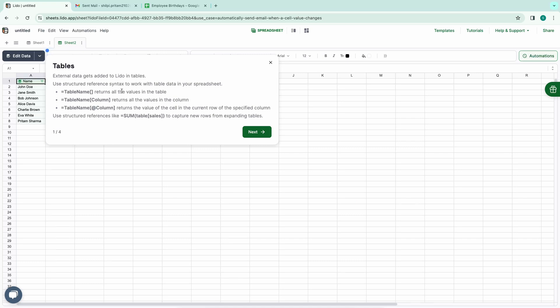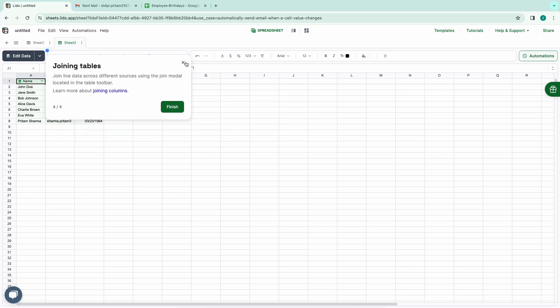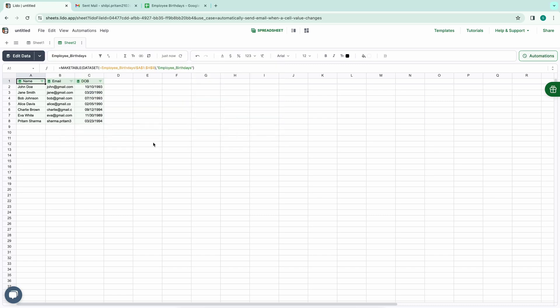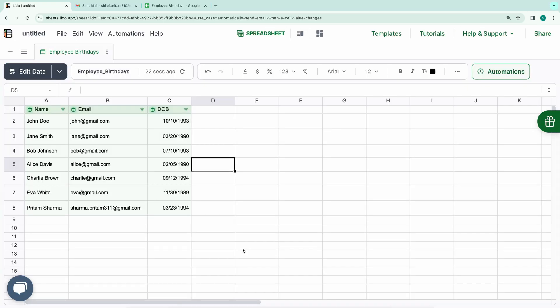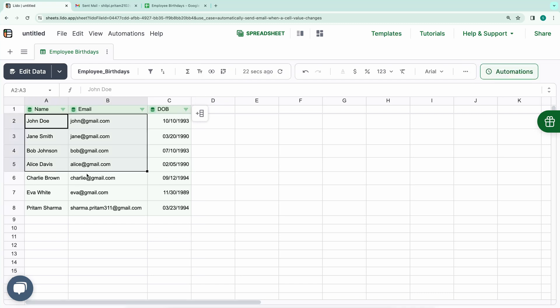Following this process, Lido will convert the selected range from the Google spreadsheet into tables automatically. We have now synced our Lido spreadsheet with our data from Google Sheets. Now that we've imported data from the Google spreadsheet, we have three columns—Name, Email, and Date of Birth.